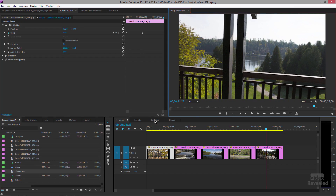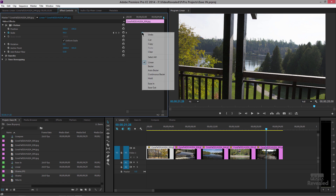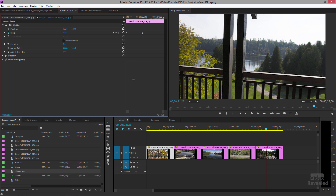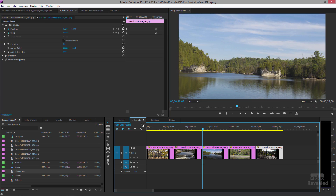What you can do is right-click on a keyframe — or multiple keyframes — and choose ease in or ease out. You can also choose other interpolation options, but I'm just going to concentrate on ease in and ease out.